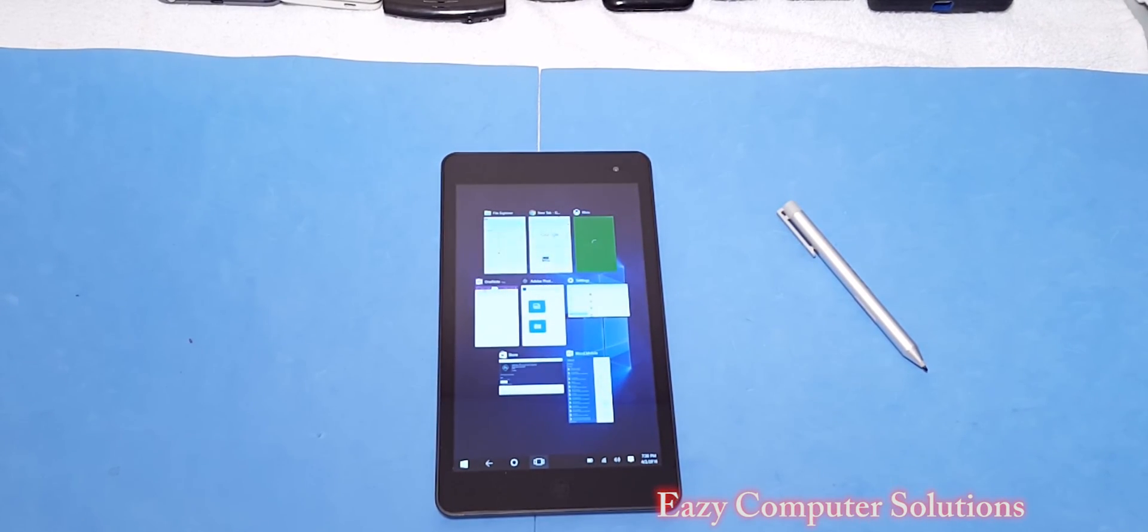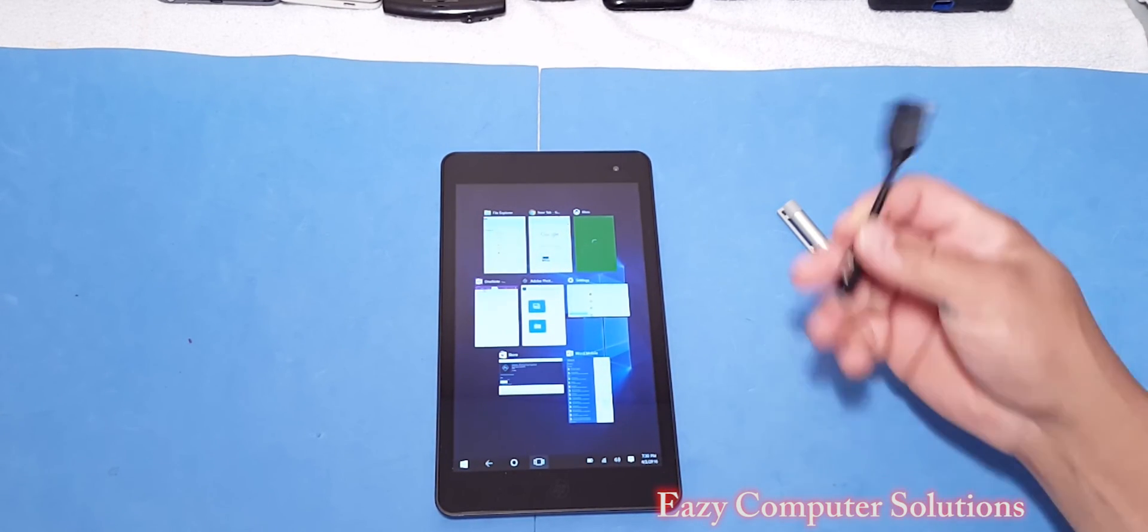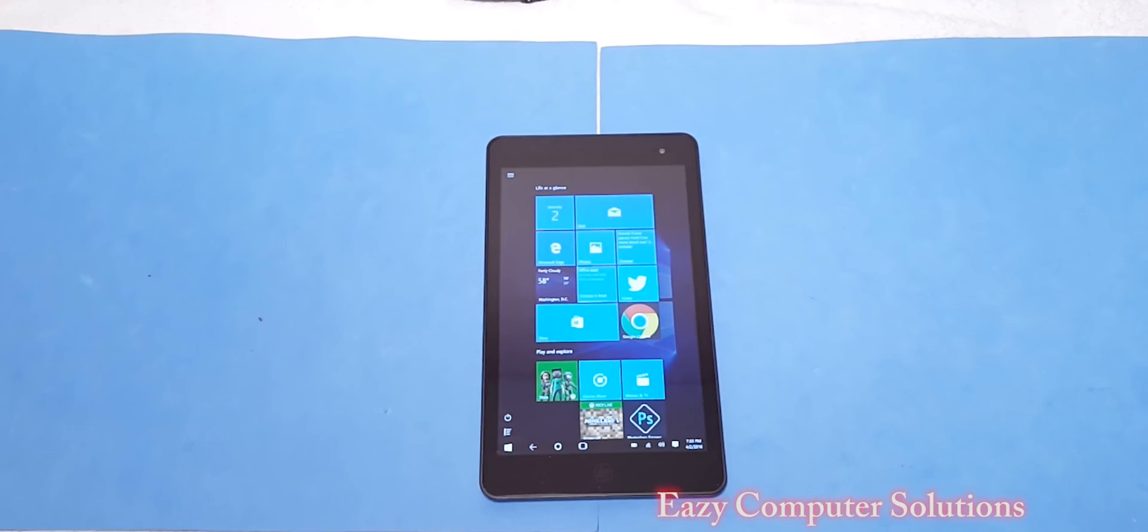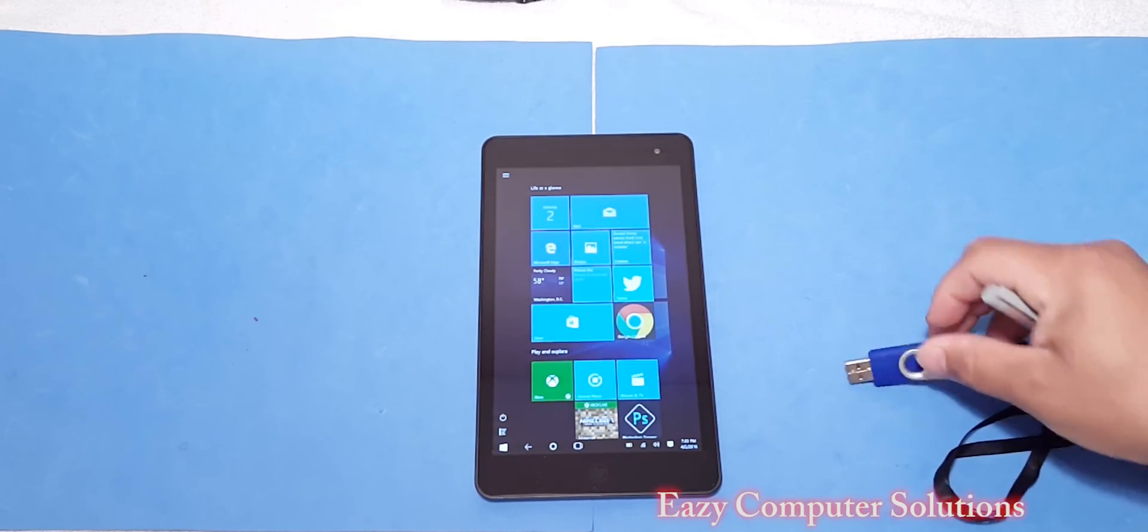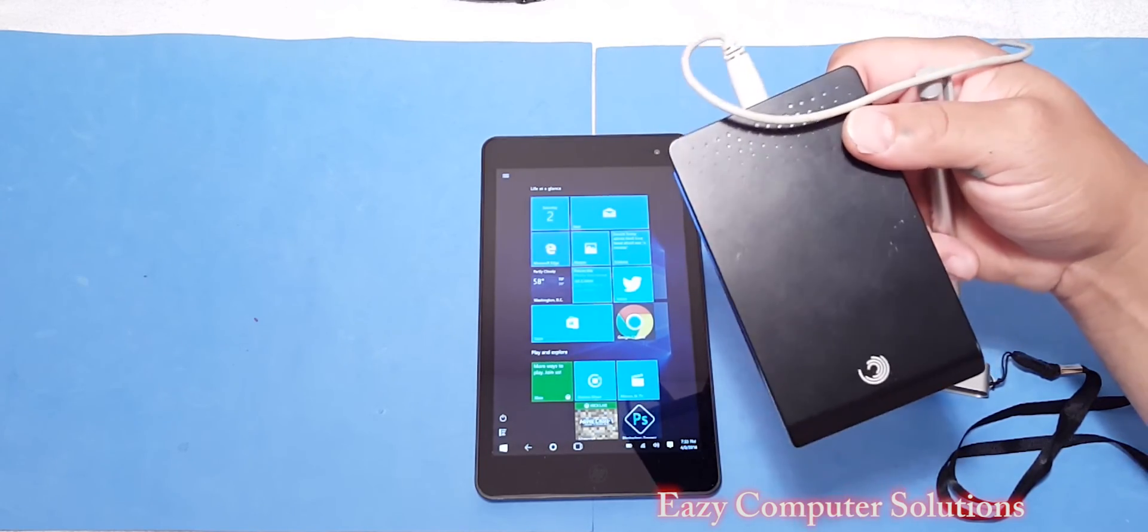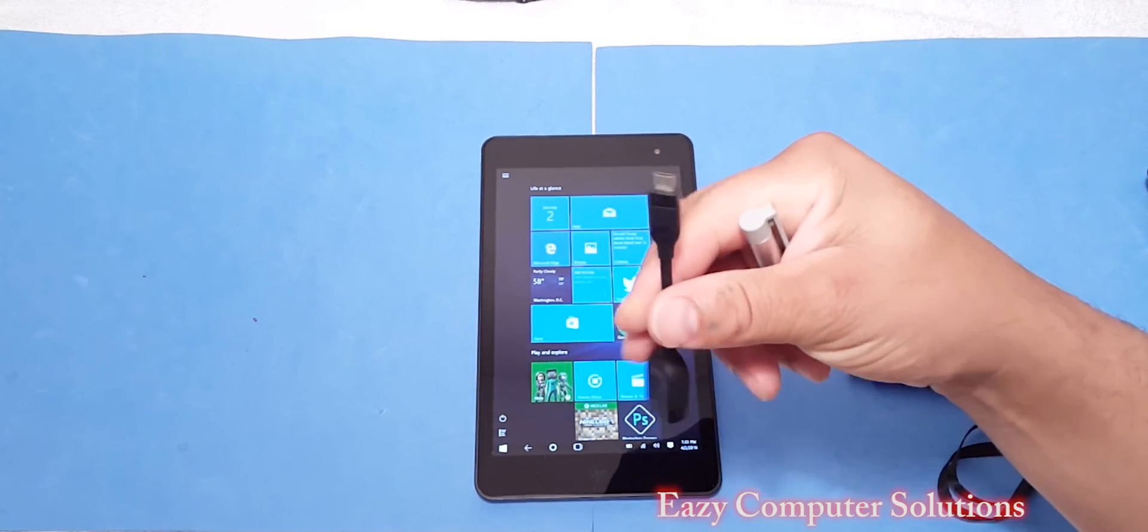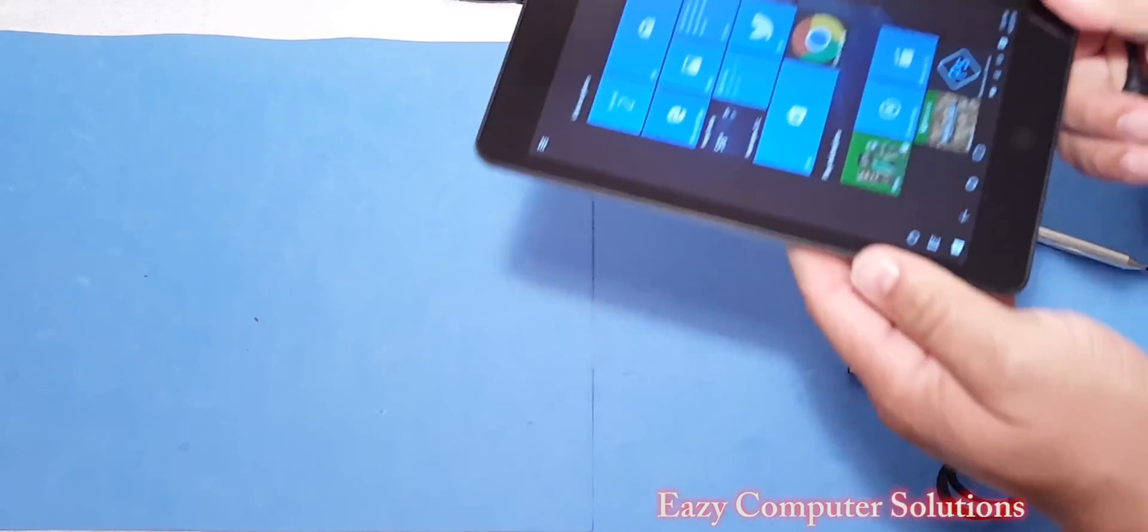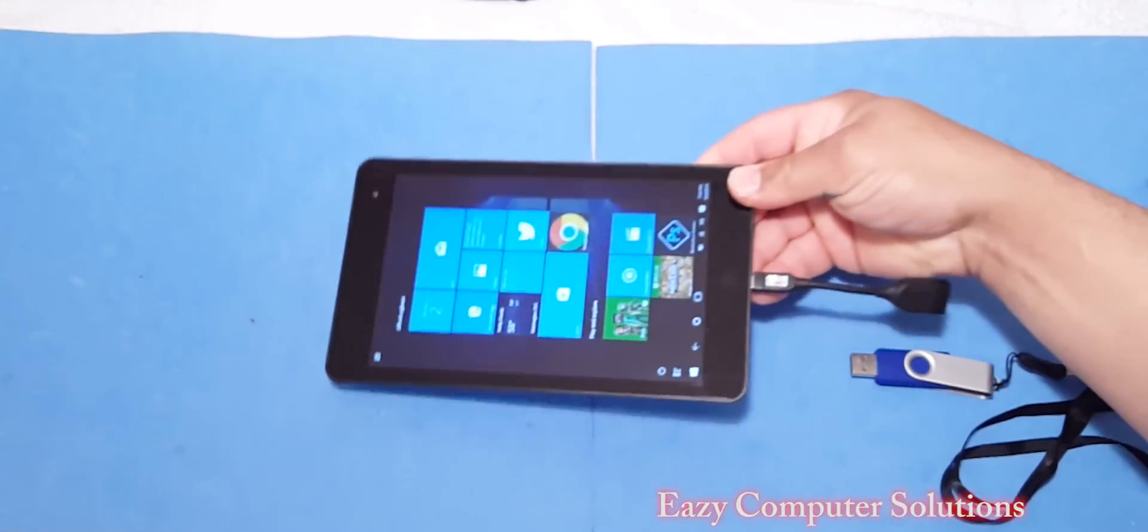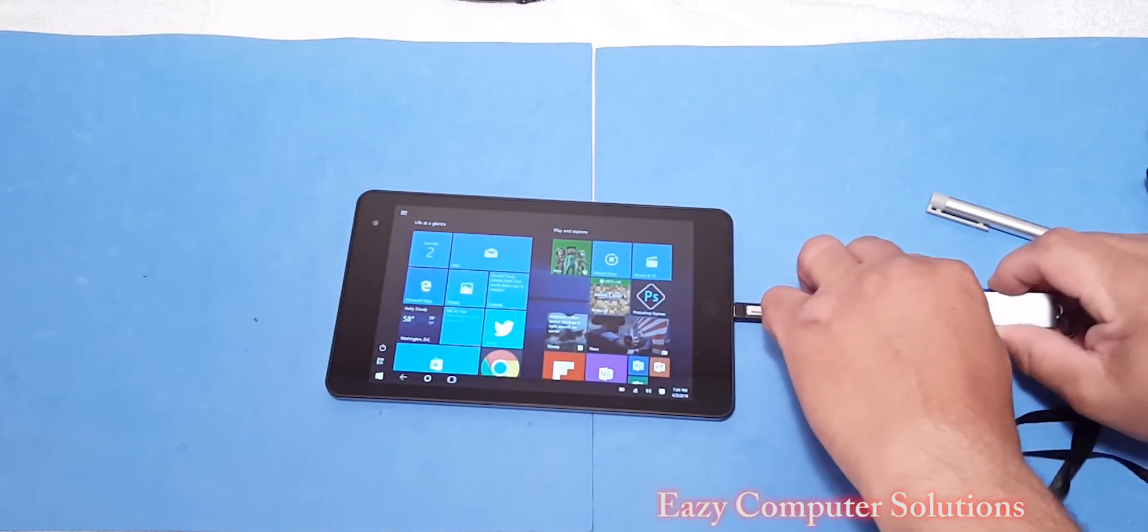Another question that I had was, since this has micro USB on it, would any peripherals work as far as external drives and stuff like that? So yes, you can use external hard drives, which is thumb drives, but you cannot use the big drives because it doesn't have enough power to power these devices. But yes, you do need a micro SD to a full USB to the device.